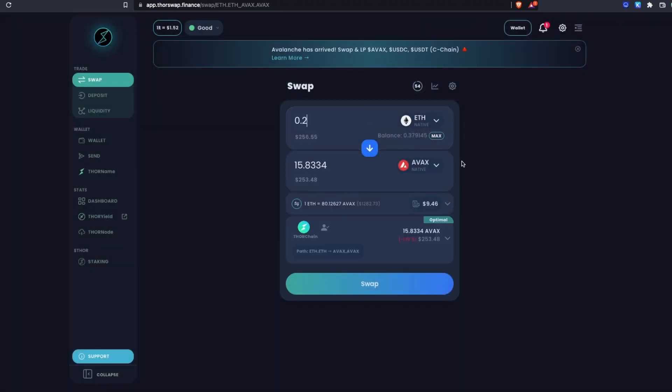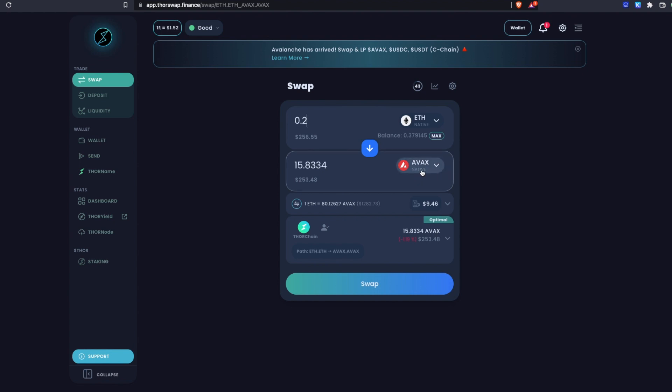Whenever you're doing a swap powered by ThorChain, you only need the FROM asset. So to do the swap, I do not need to already have any AVAX. I don't need any ThorChain Rune and I don't need any ThorSwap Thor. All I need is the FROM asset.